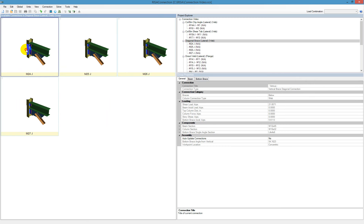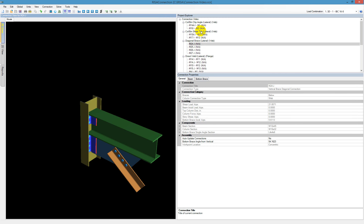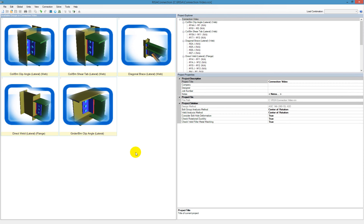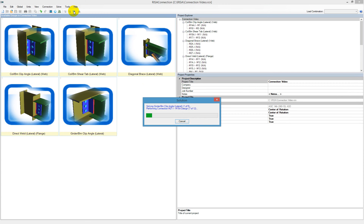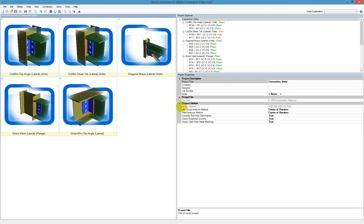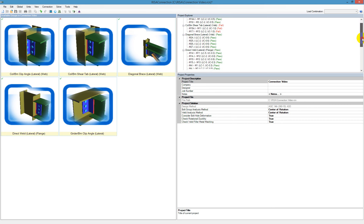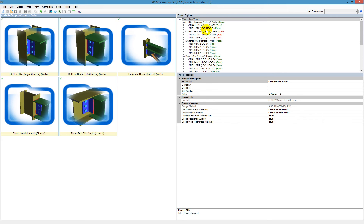We can go back to the group level and look at it there. I click on the diagonal brace and see that connection. I can also go back to the whole project and look at it on a project level. The first thing I do is solve the whole project — I click on solve all connections, and it runs through and solves every single one. You can see it's applying all the loads that we applied in RISA 3D. As soon as it runs through, it gives us a green pass or a red fail.